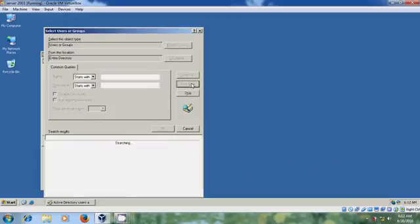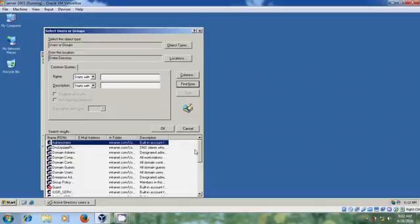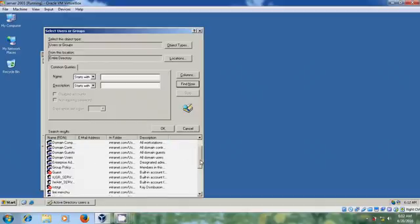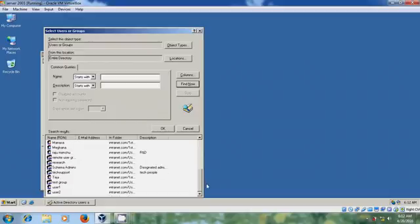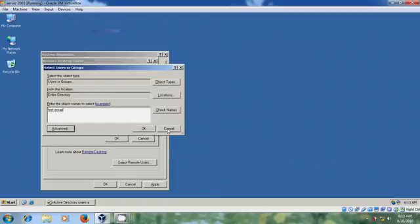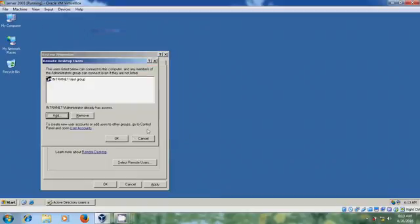Now Find now. It will show all the Groups and Users. I am selecting Test Group that I have created. OK, OK.